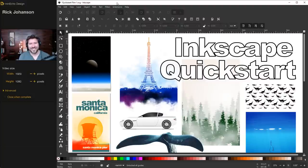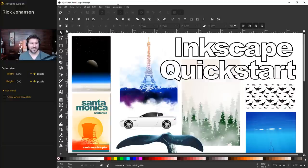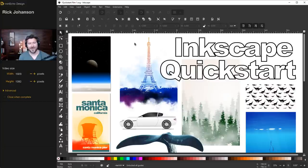I'm Rick Johansson and this is the Iron Echo Design Channel. Welcome to the Inkscape Quick Start Guide — the unauthorized version — because I'm going to go through the tools, the basics, and show you how to get started with Inkscape on day one quickly, as if I was teaching my own dad.